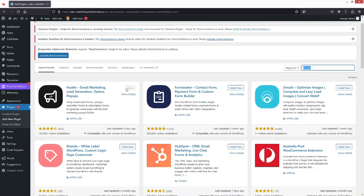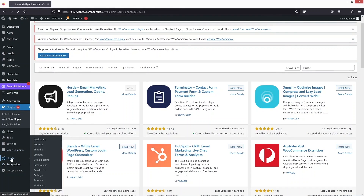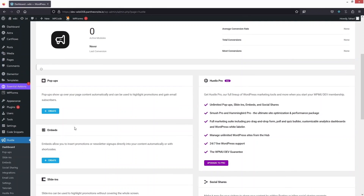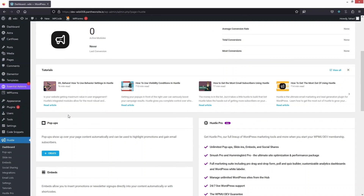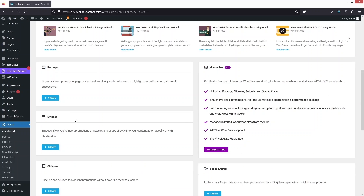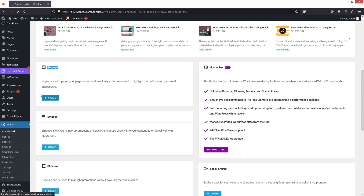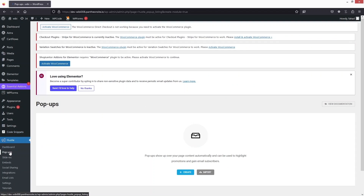I have already installed and activated it. After installing, click on Hustle in the menu. In Hustle we want to create the newsletter pop-up, so click on 'Create' under Pop-ups, or you can also click on 'Pop-ups' directly.